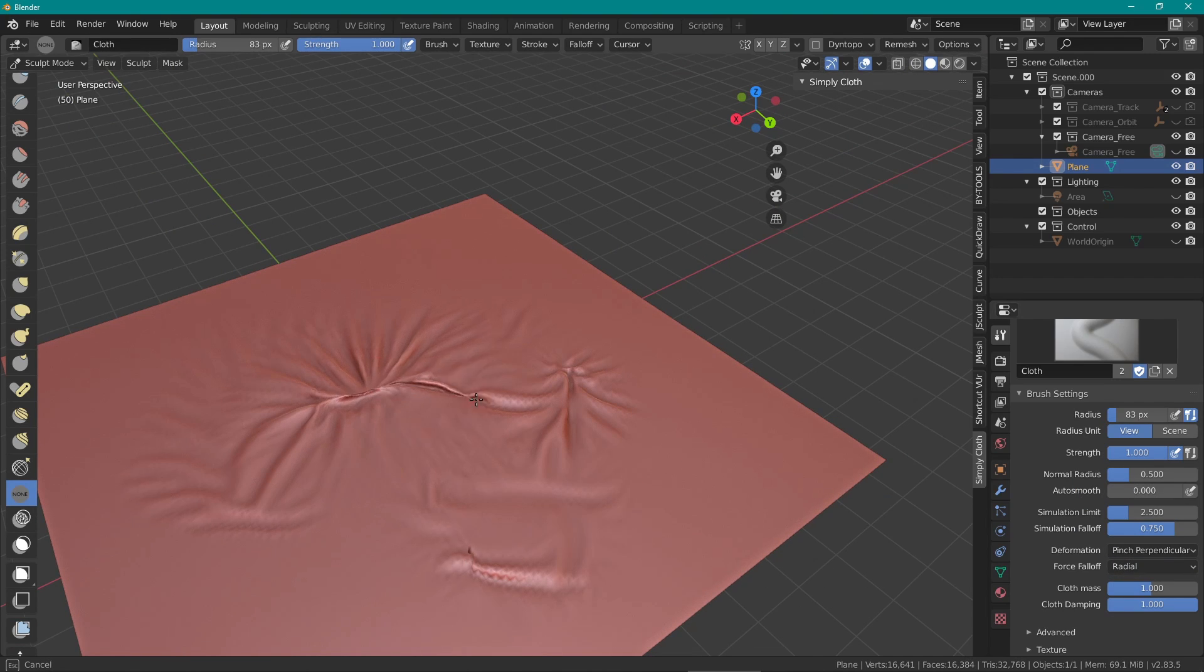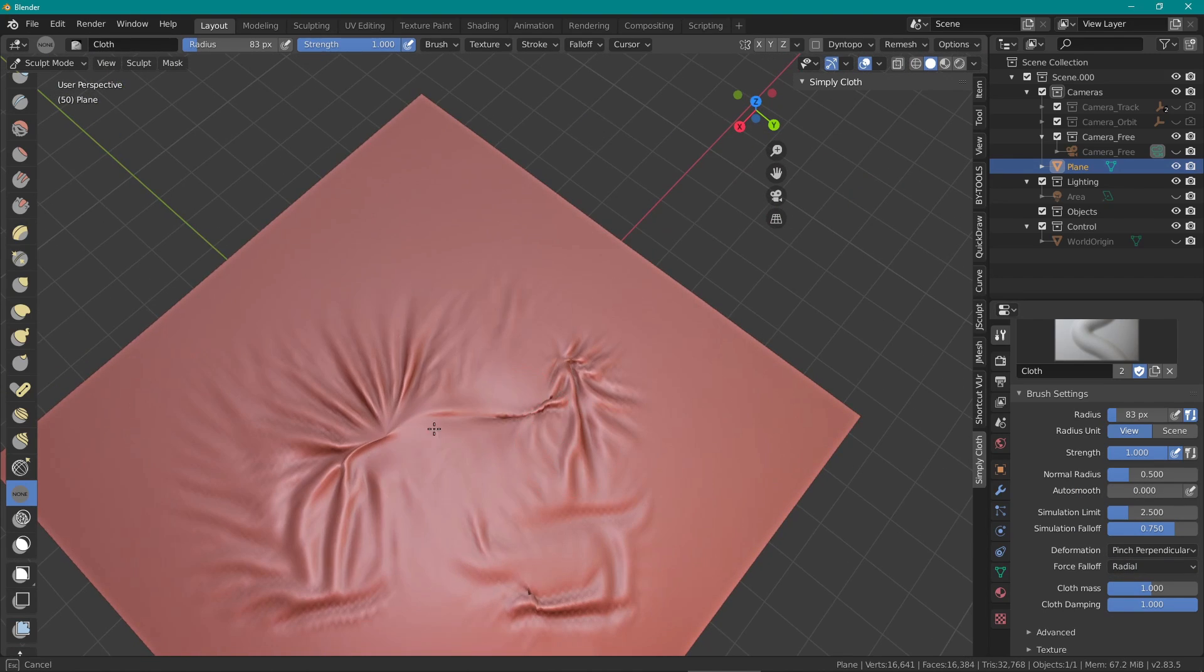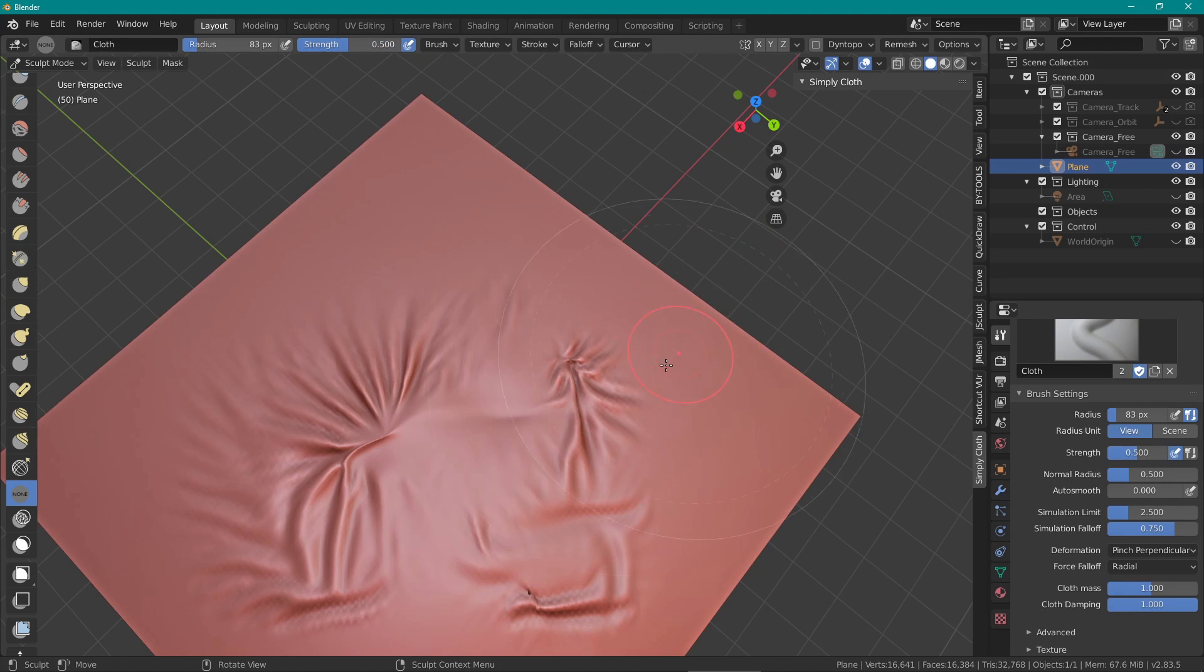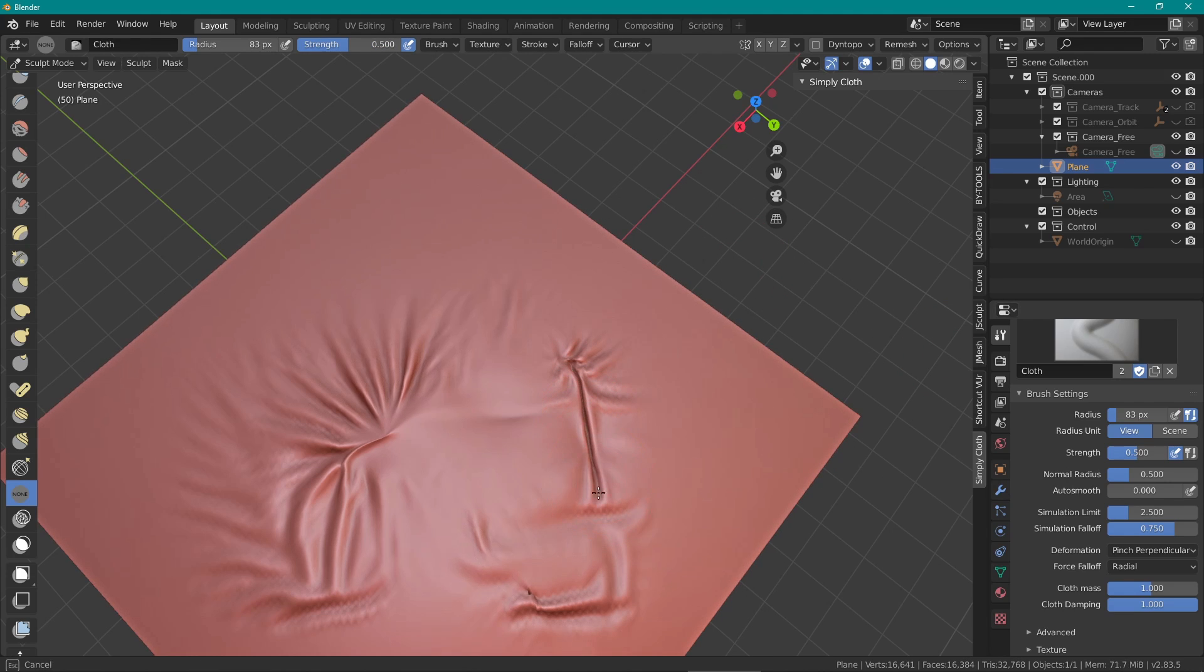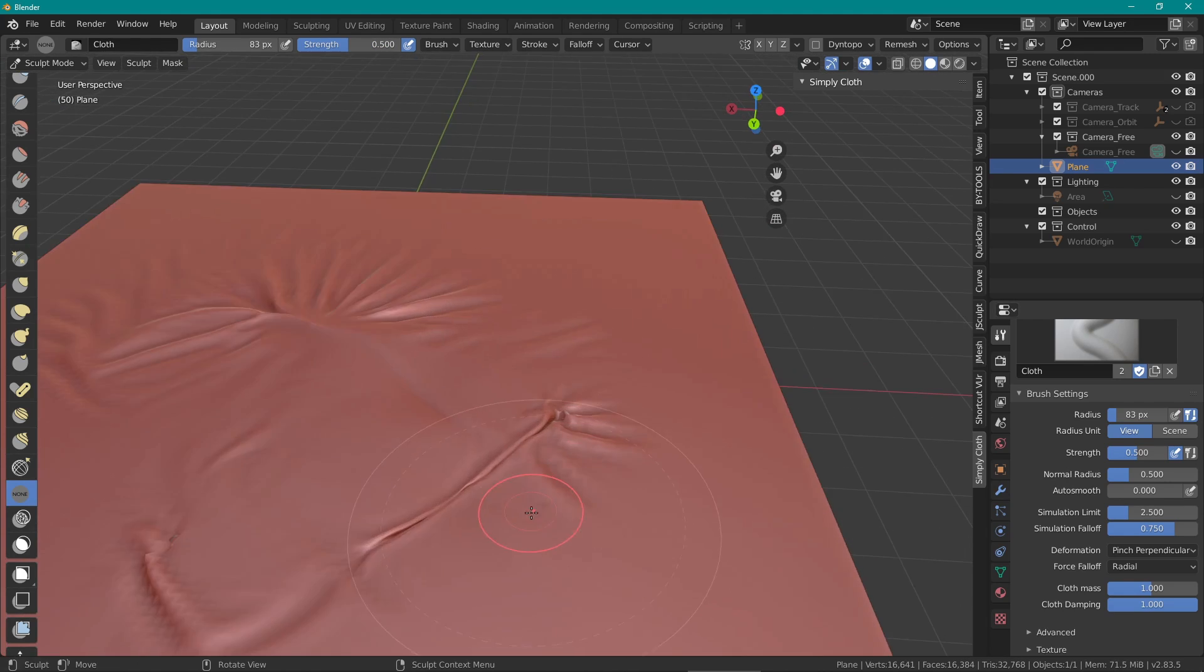Pinch perpendicular is quite similar and honestly I don't really understand the difference. It's just another way to pinch the fabric.